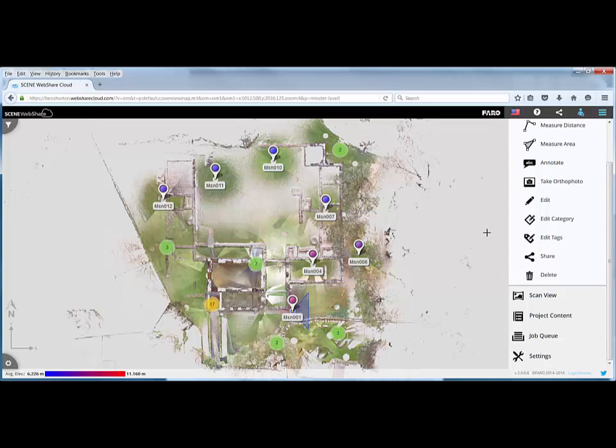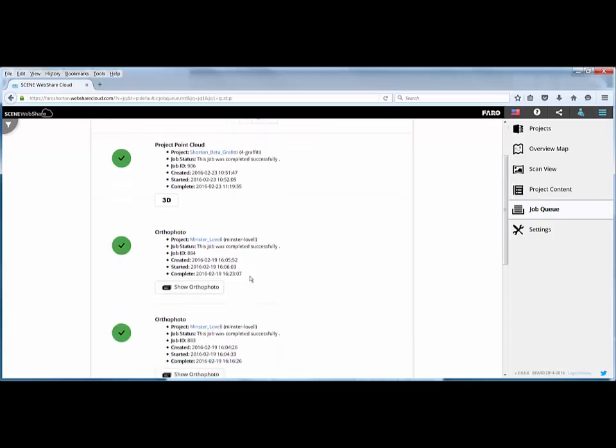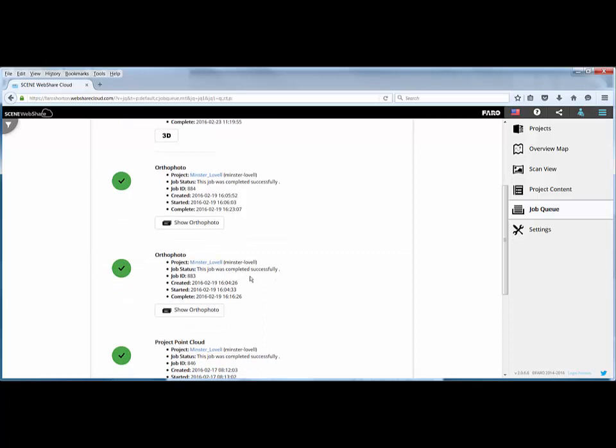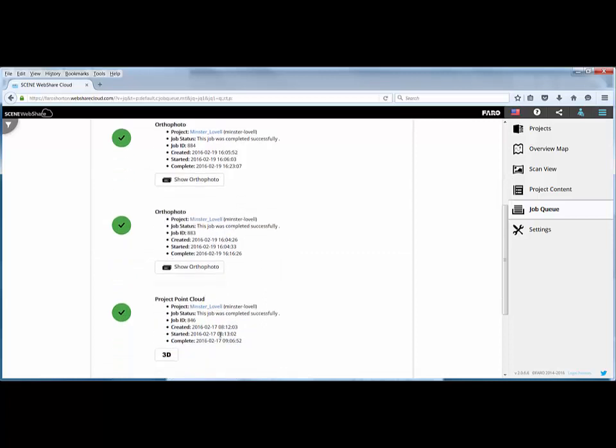Just one final thing to highlight. If I go to my job queue, you can see that during this recording I set this particular project to set up a project point cloud, and it took just under half an hour to do that. If I scroll down, what you can see is the project that we have just been looking at, which is this one here, I started it on the 17th at 8.13, and it finished on the 17th at just after 9 o'clock. So it's taken less than an hour, and this particular job was about 40-odd scans. So it doesn't take very long at all to create your 3D data.